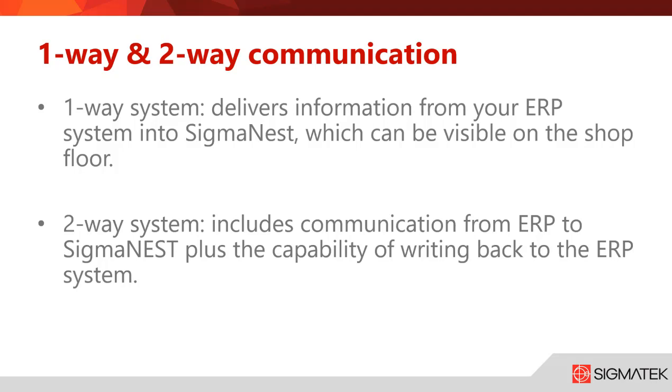A two-way system includes communication from your ERP system to SigmaNest, plus the capability of writing back to your ERP system. For instance, with a two-way system, a machine operator using color offload can update the program to show that it has been run and return a remnant back into the sheets inventory to be used for future nests.